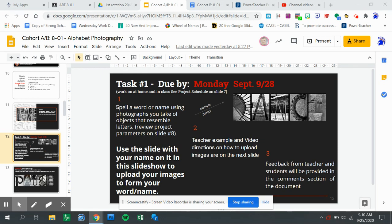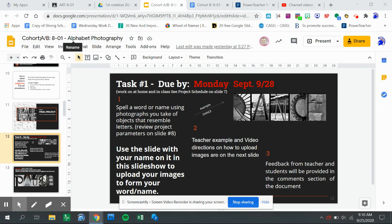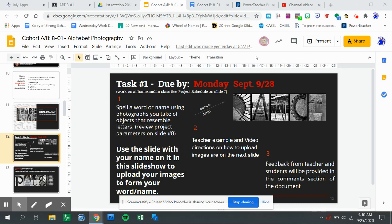So for this instance, you want to have all of your words and pictures uploaded to your slide and ready to go for Monday for this section. So cohort A and B, 801, Monday, September 28th. Now for the other class, it's September 29th because you meet on Tuesdays.